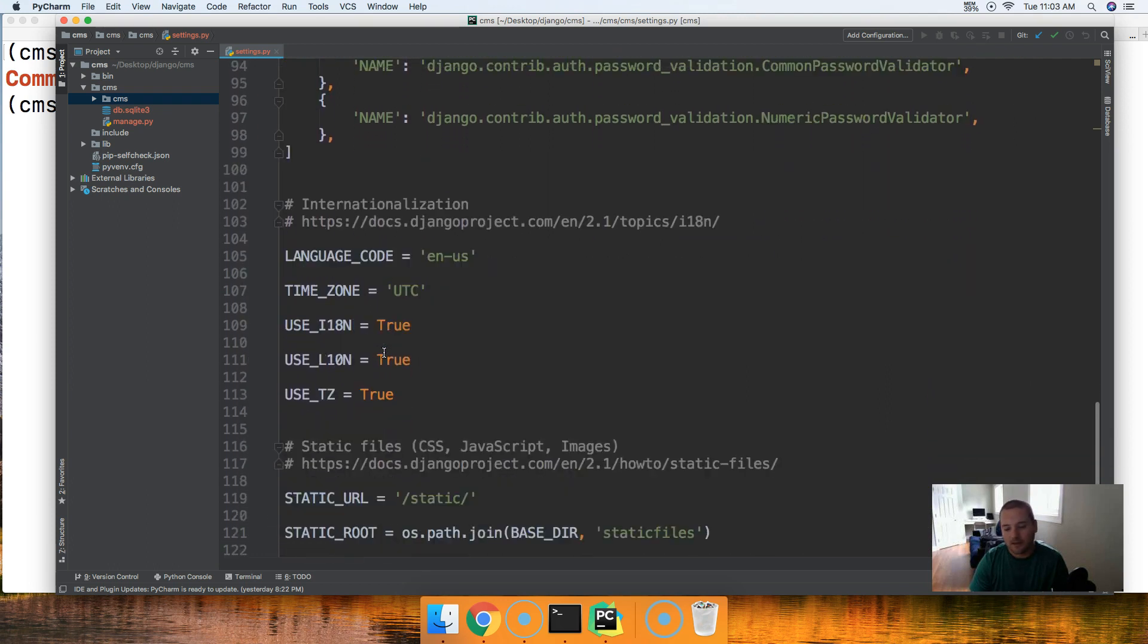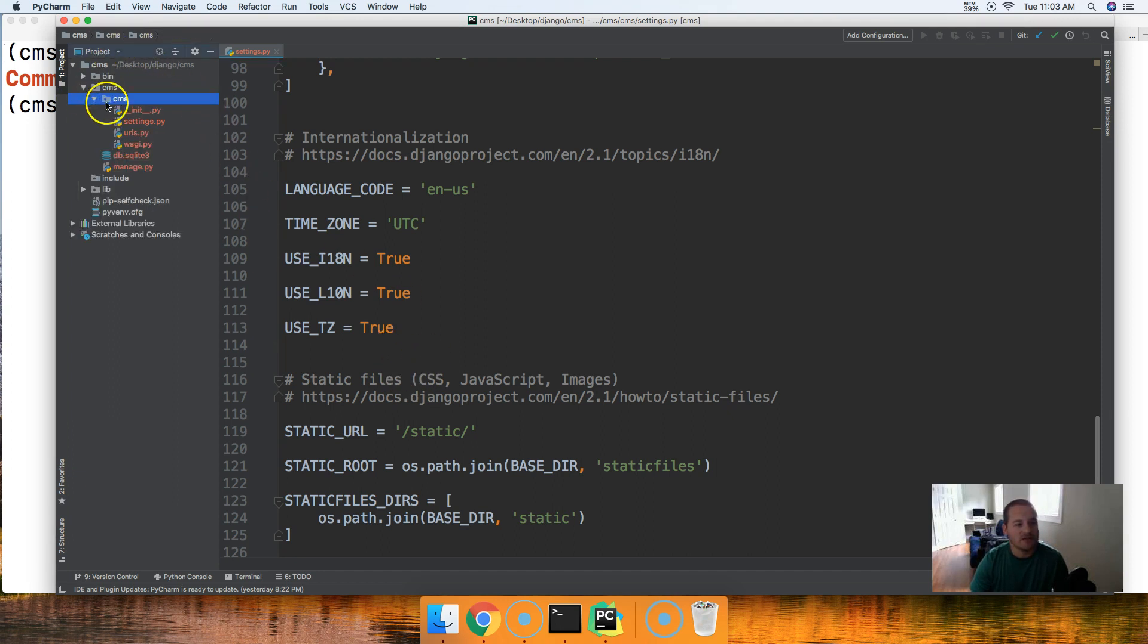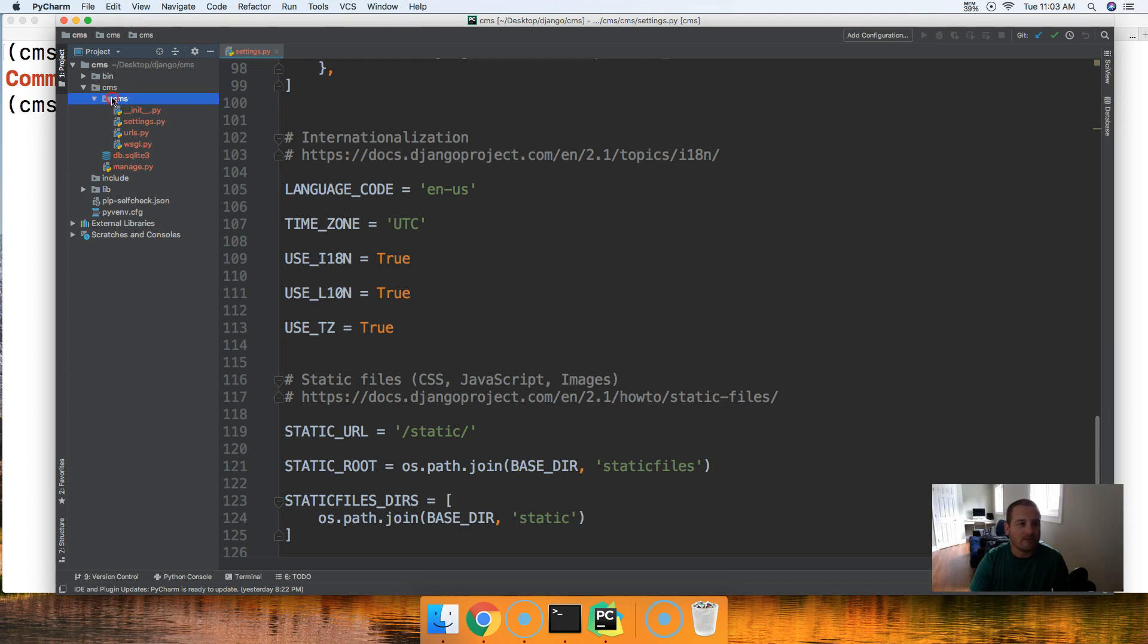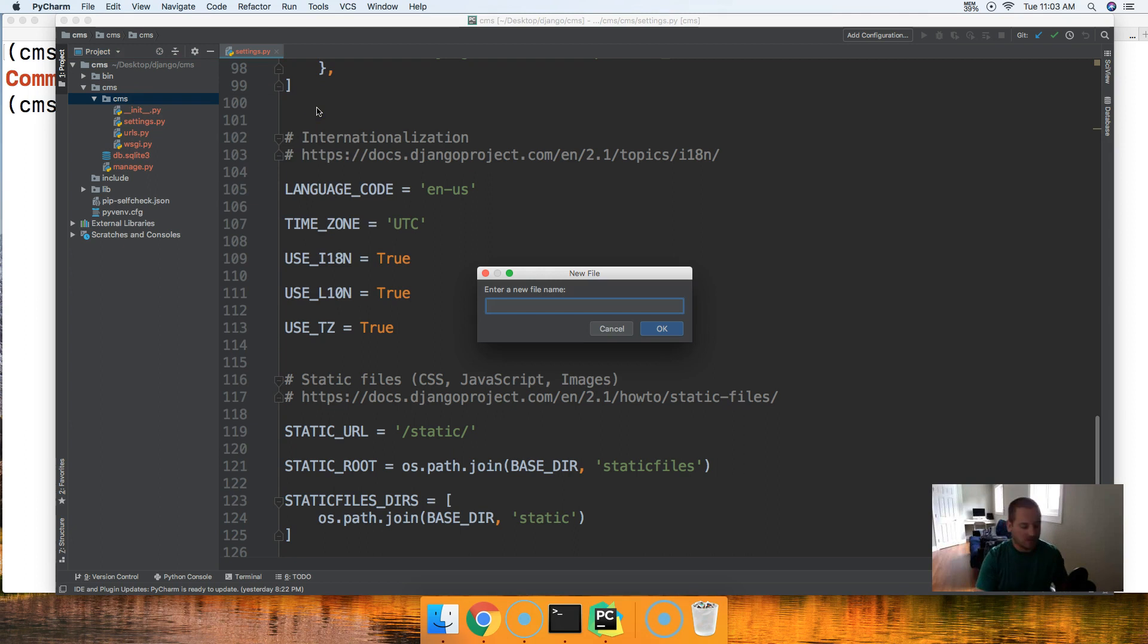With all that being said let's go ahead and create our local settings.py file. The way we do that is we're going to come up into the directory that contains our settings.py file. We're going to create the file and this file is going to be called local_settings.py.